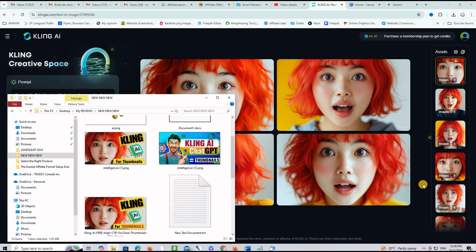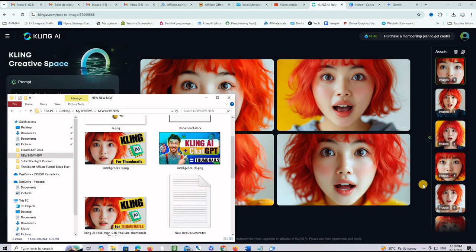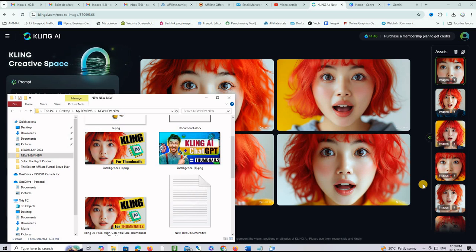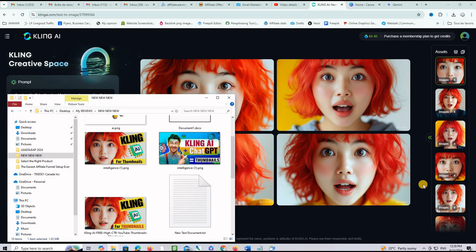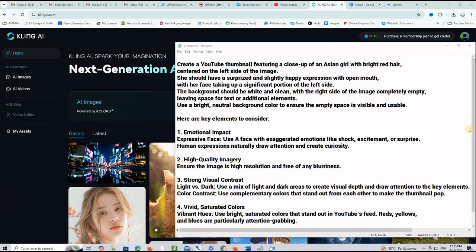We will start by creating an expressive face using Kaling AI. We will input a prompt like shocked face with wide eyes or excited face with open mouth, but I created a special prompt that I will give you in this video. I did lots of rinse and repeat to get the final prompt, but of course you can make it better and I will be glad if you come back here and post your prompt in the comments below.